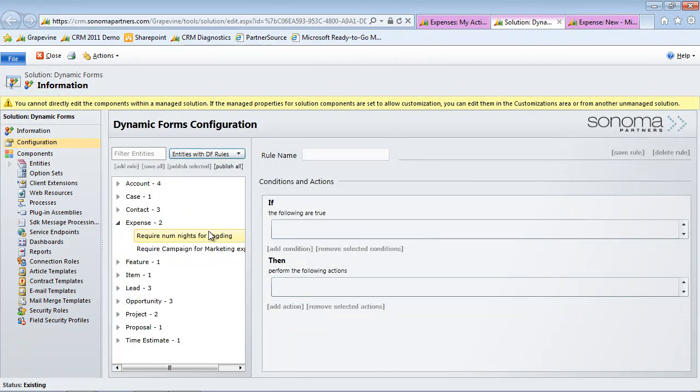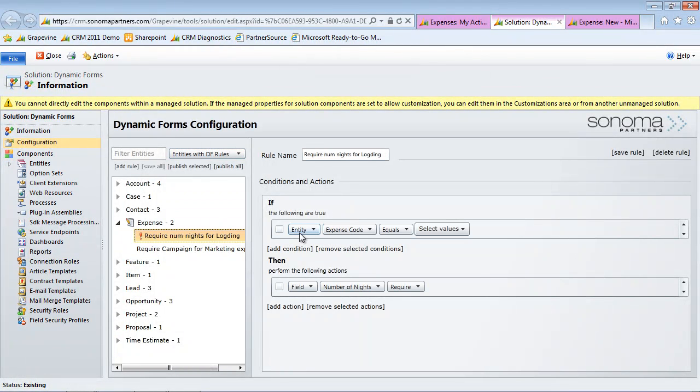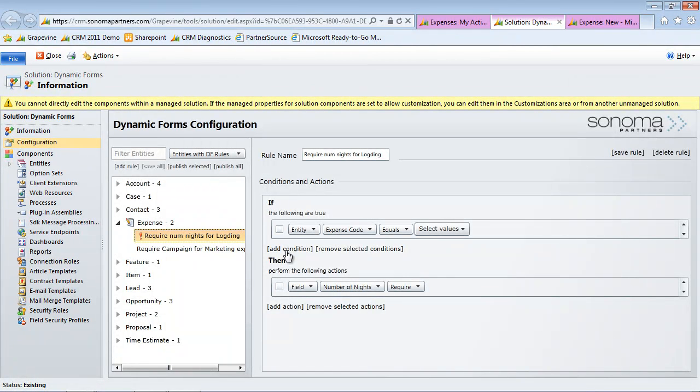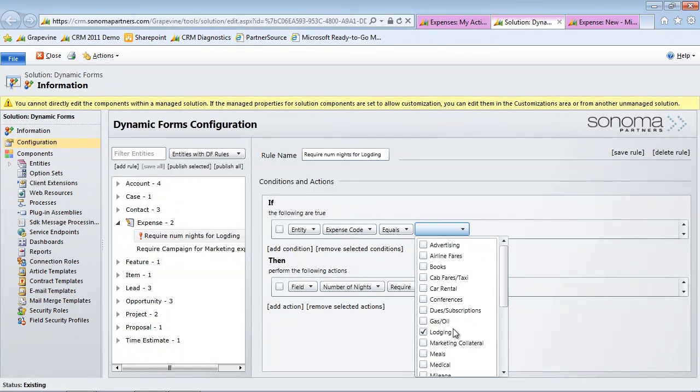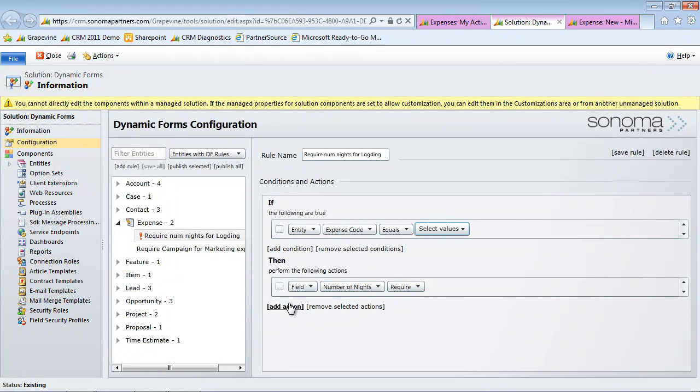You can see these are the two rules that I just demoed for you. The first one is named required number of nights for lodging. In here we have some conditions where if something is true, then take these actions. Obviously here we have if the expense code is lodging, then we want to make the number of nights field required.